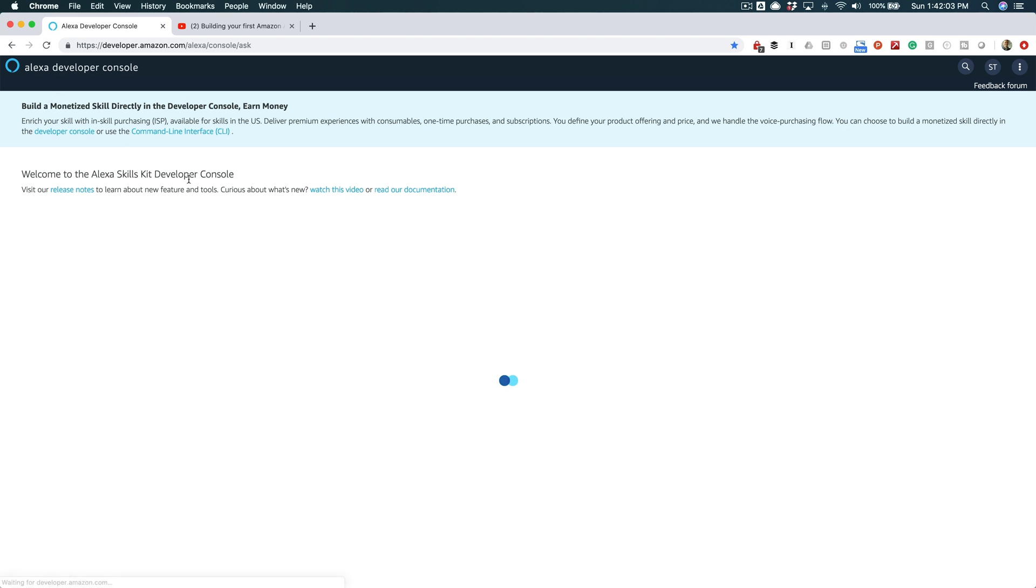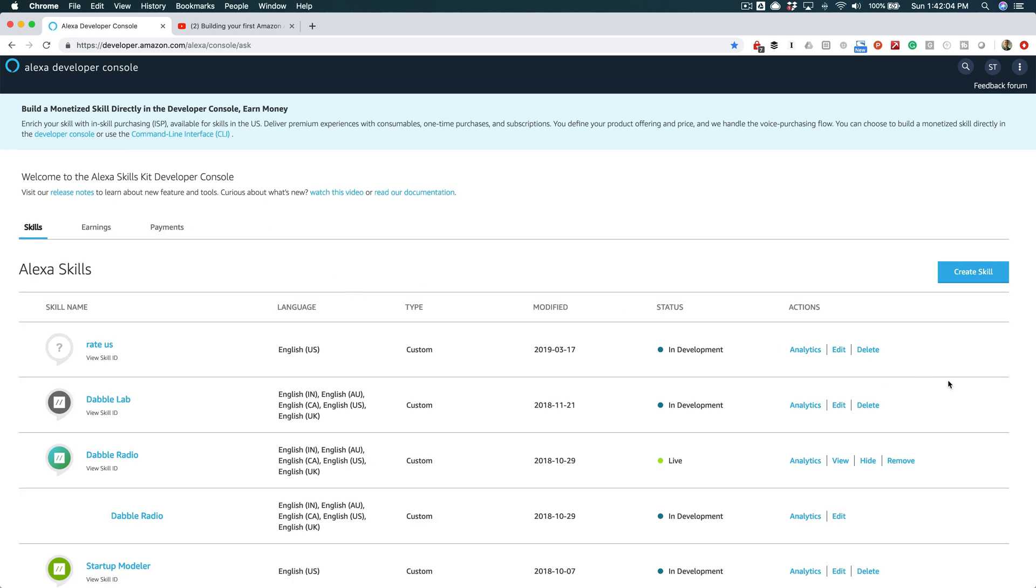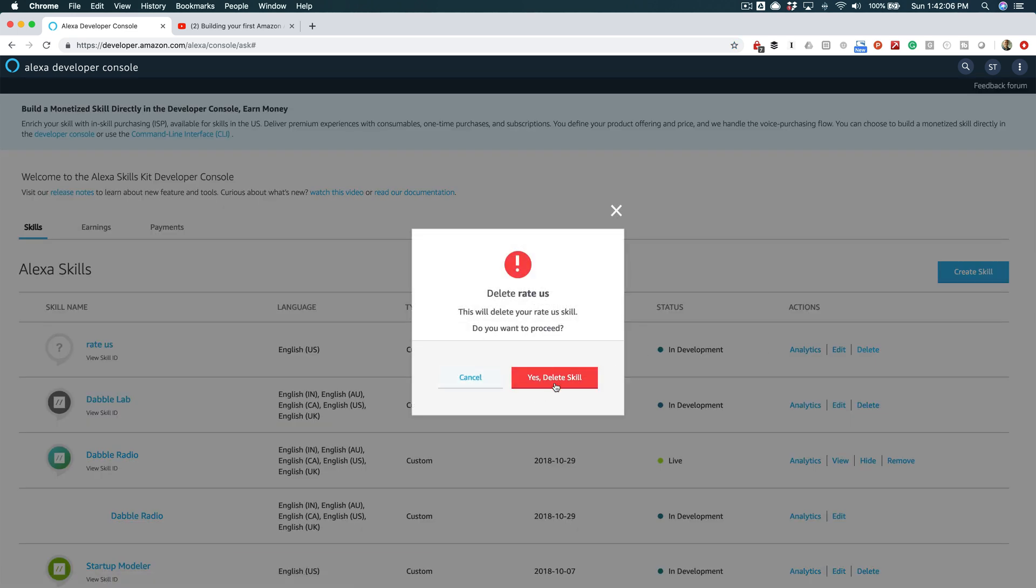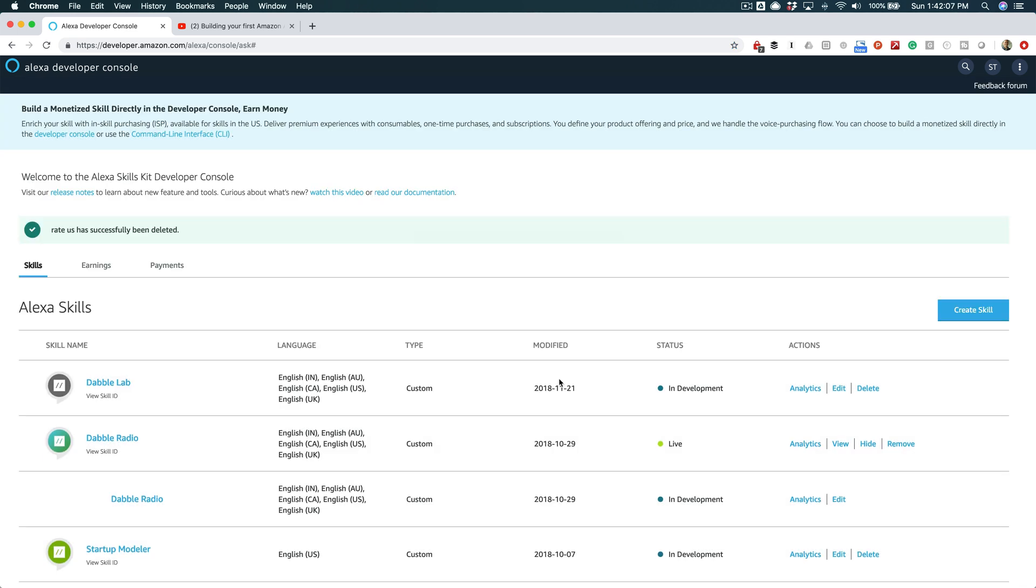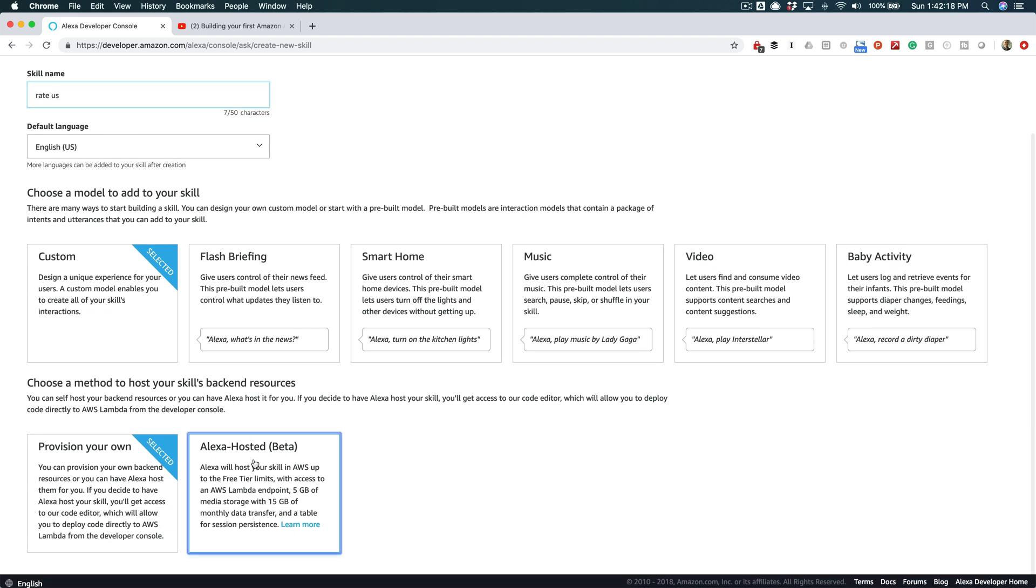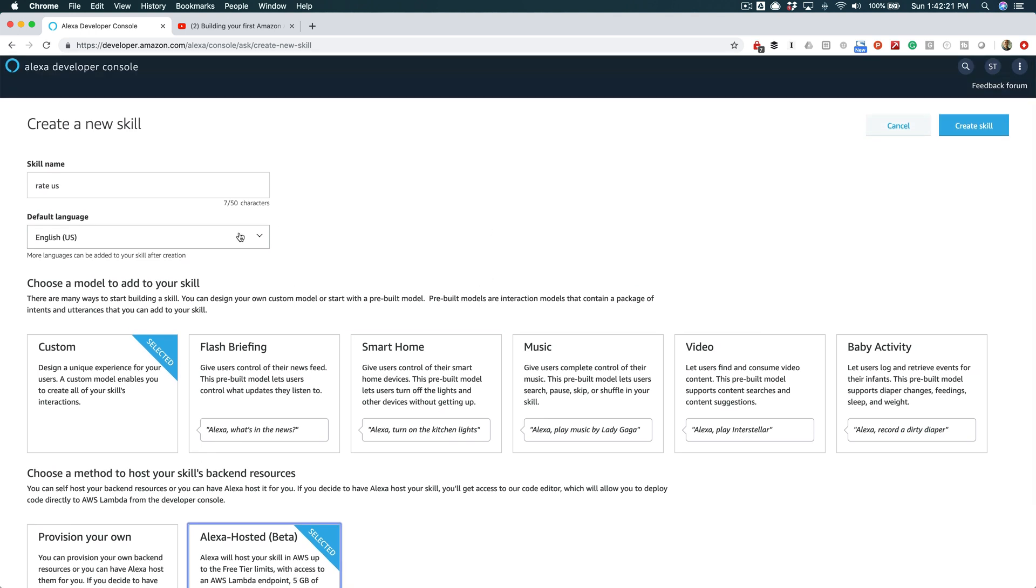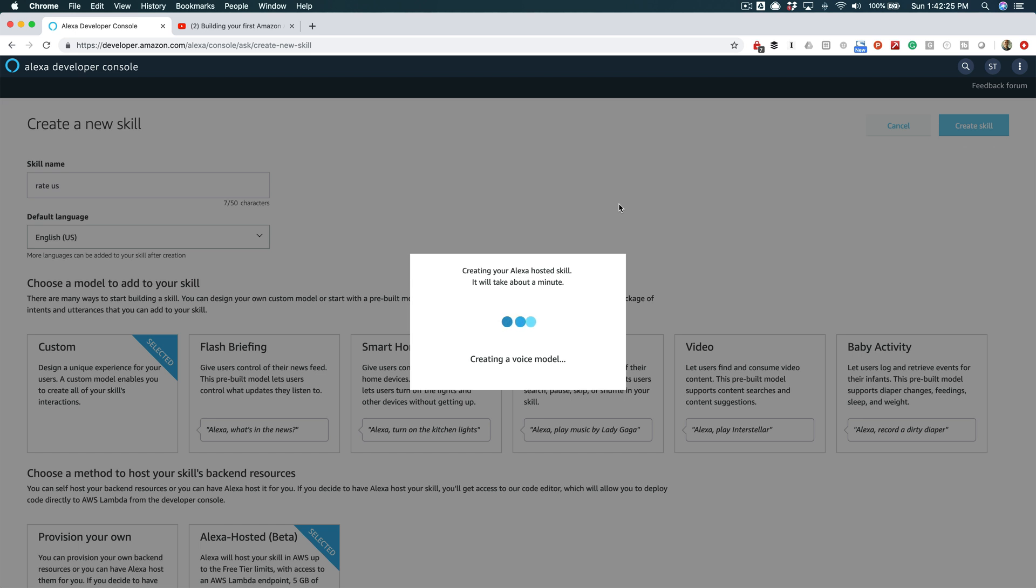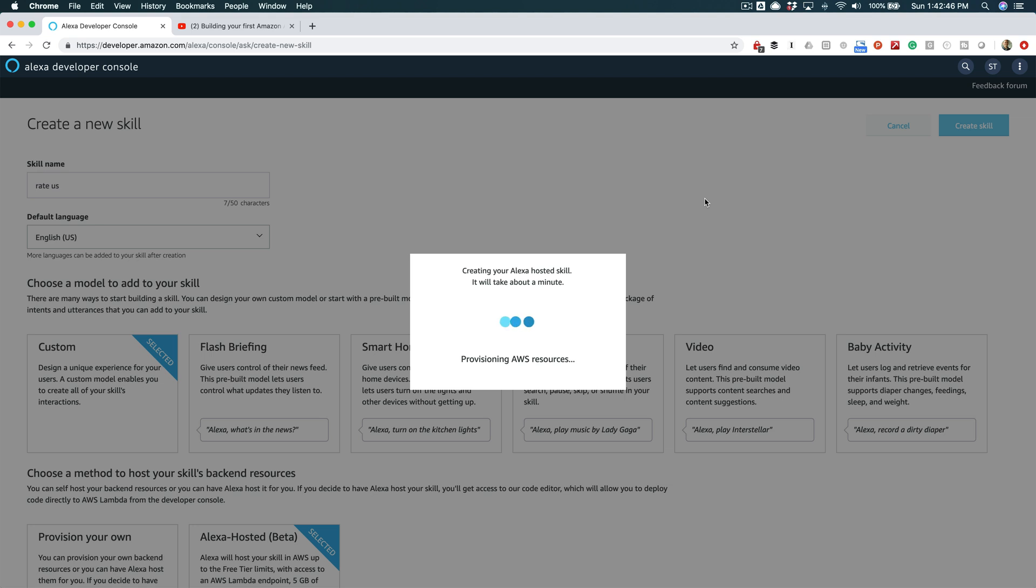Wait a second, this is not what I wanted. Let me delete this, and I want to use one of the new hosted skills. Let's try that. So 'Rate Us,' using the new Alexa hosted skills. And that way I can show you all the code here in the editor without using the Alexa CLI, which is normally how I would do it. I'm gonna fast forward.